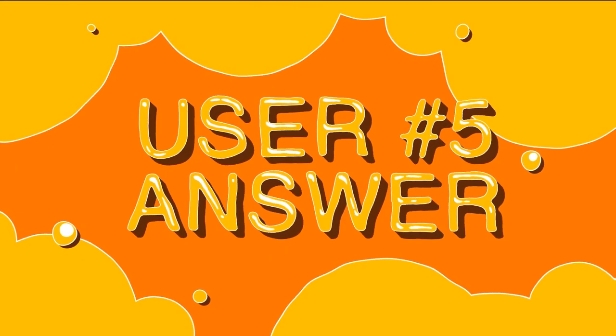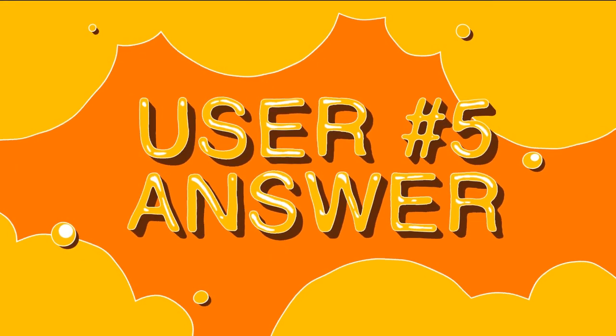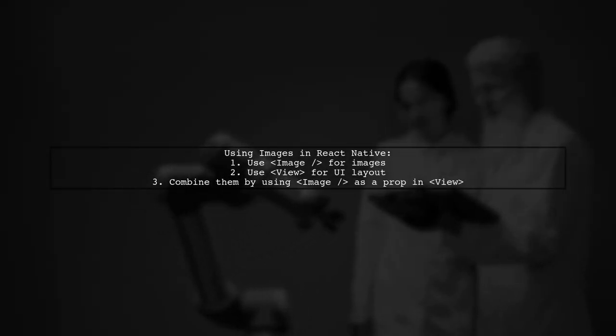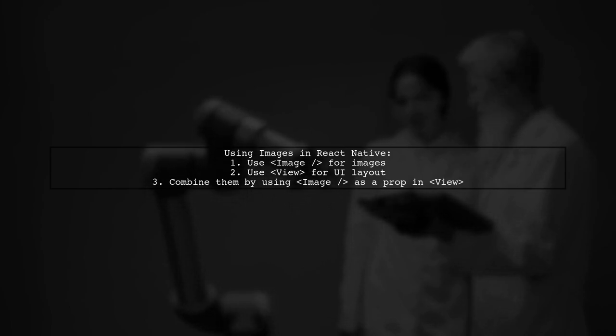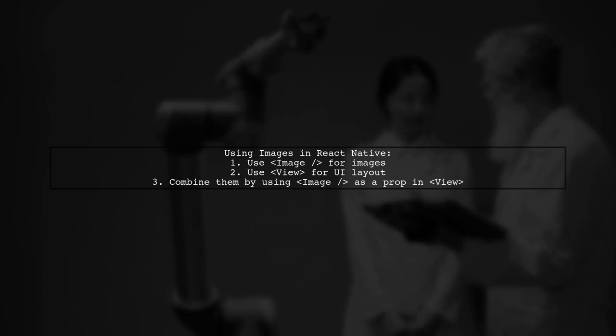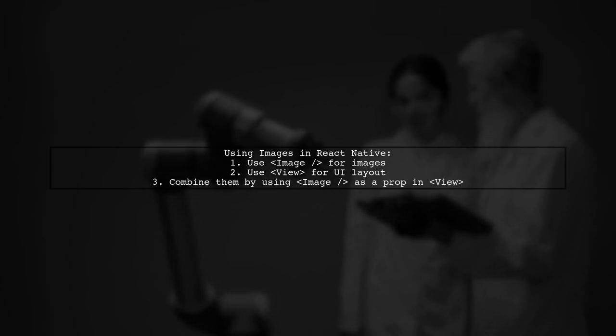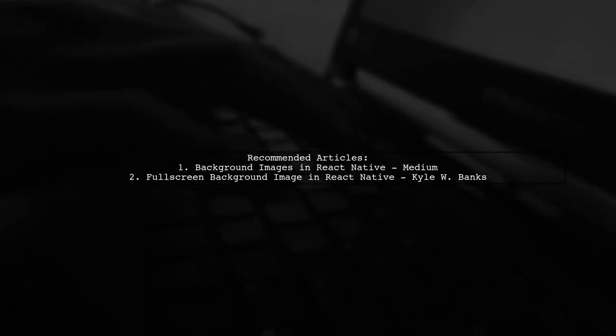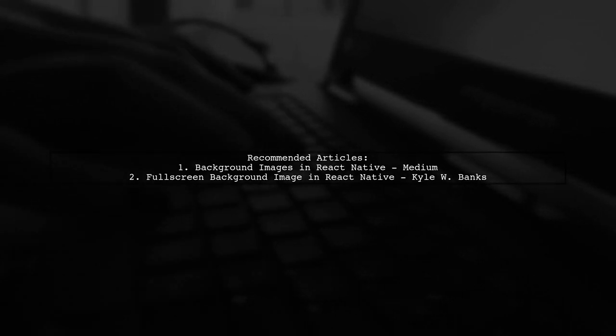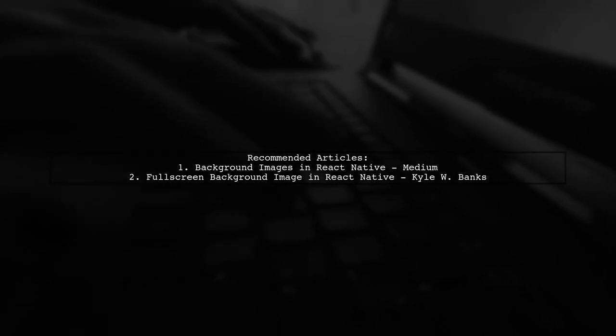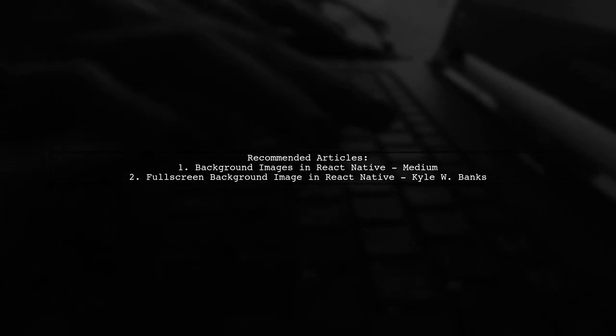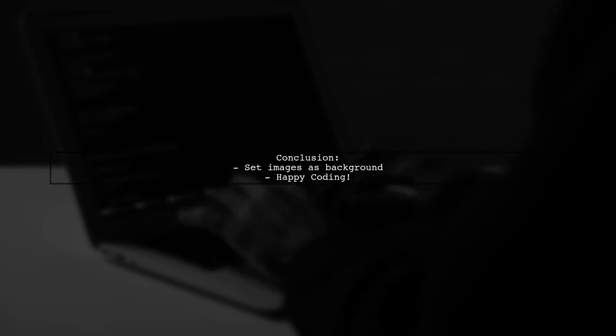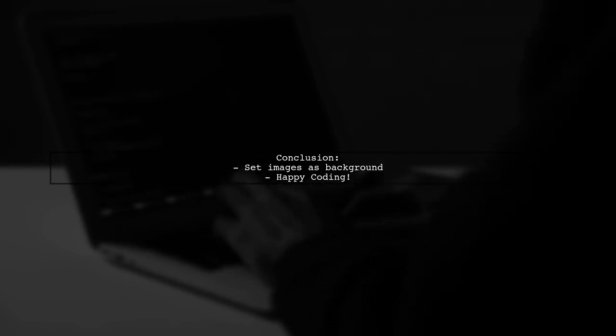Let's now look at another user suggested answer. In React Native, to manage images, you should use the image component. The view component is primarily for building the UI. However, you can use the image component as a prop within the view component. For more detailed guidance on setting background images in React Native, check out these articles. I hope this helps you understand how to set images in the background. Happy coding.